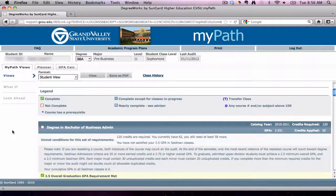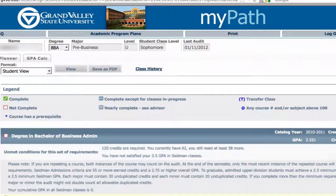As you scroll down, you will notice the legend for MyPath. This color-coded tool really helps students to understand what requirements have been completed and which ones still need to be finished. In the legend, the green box with the white check means the requirement has been completed.